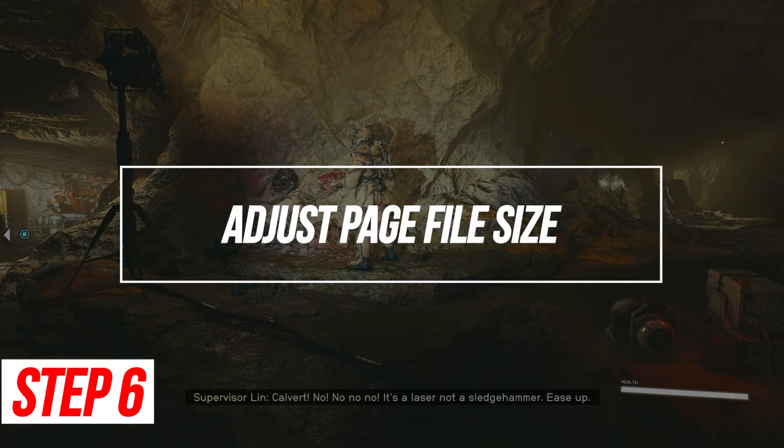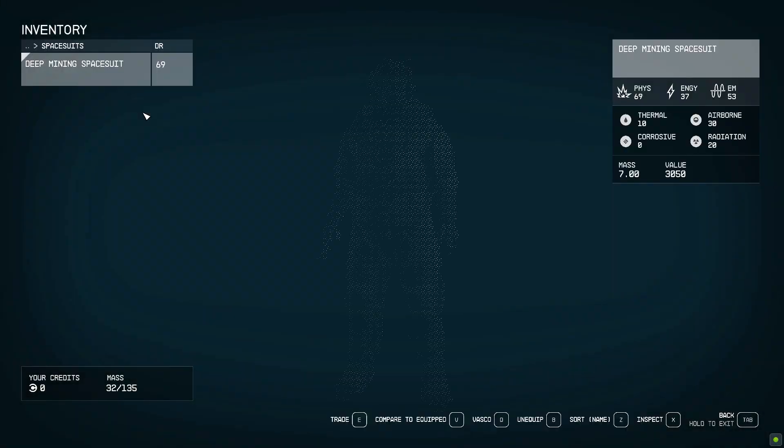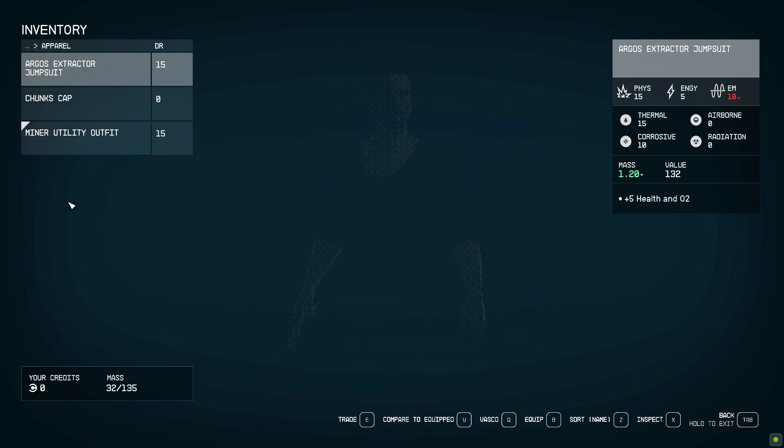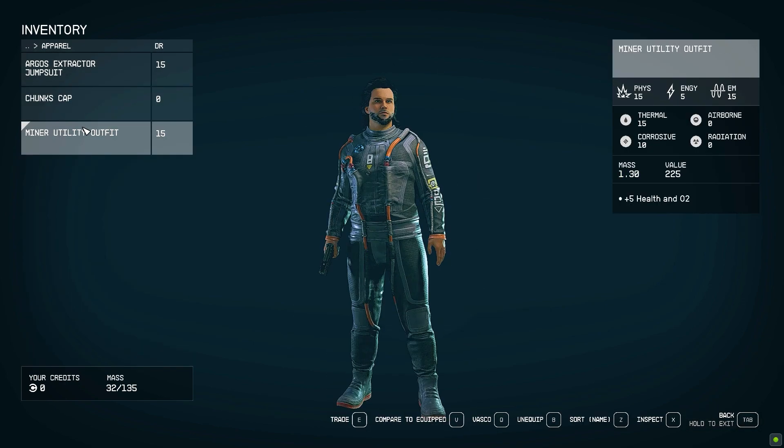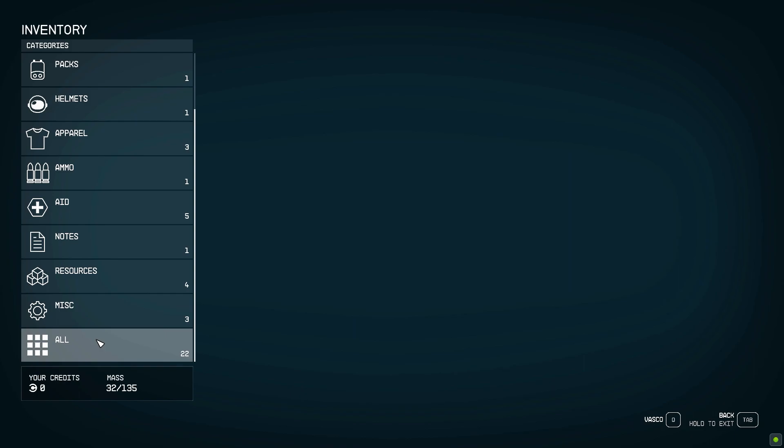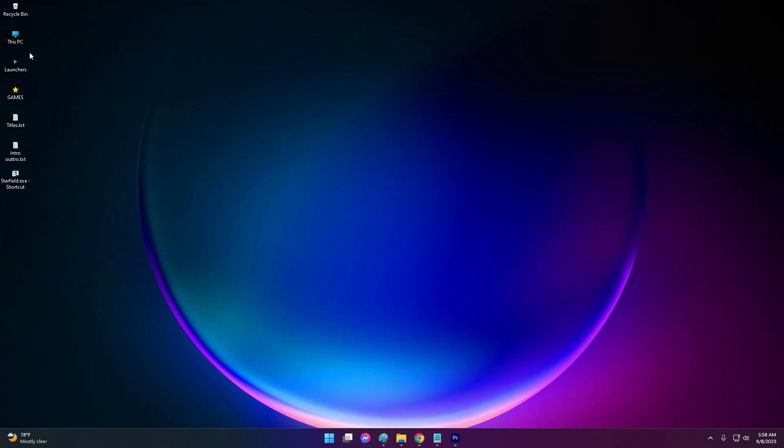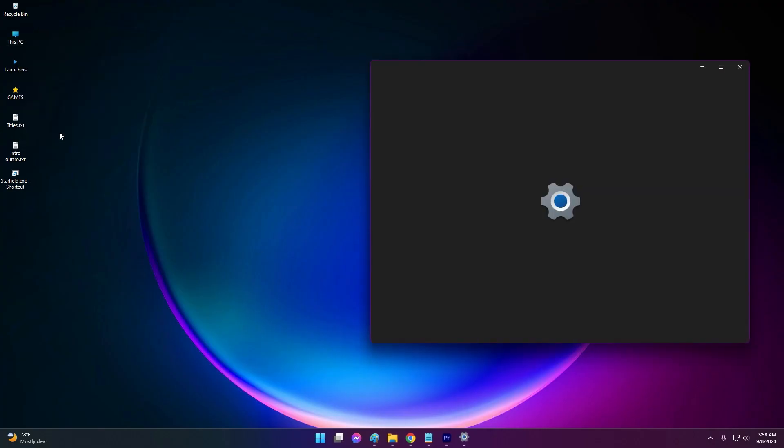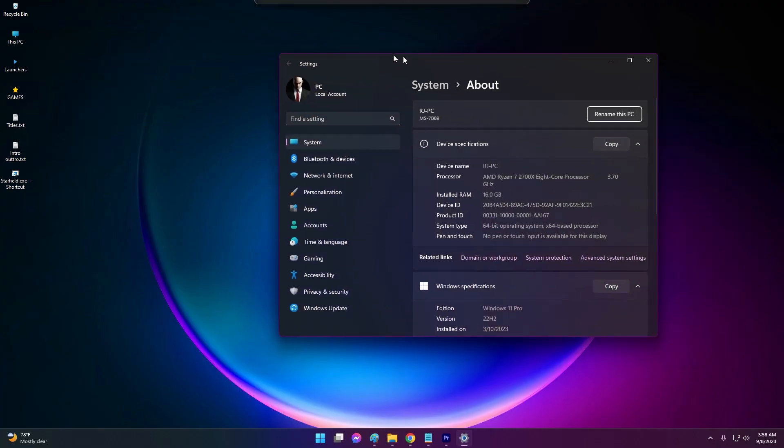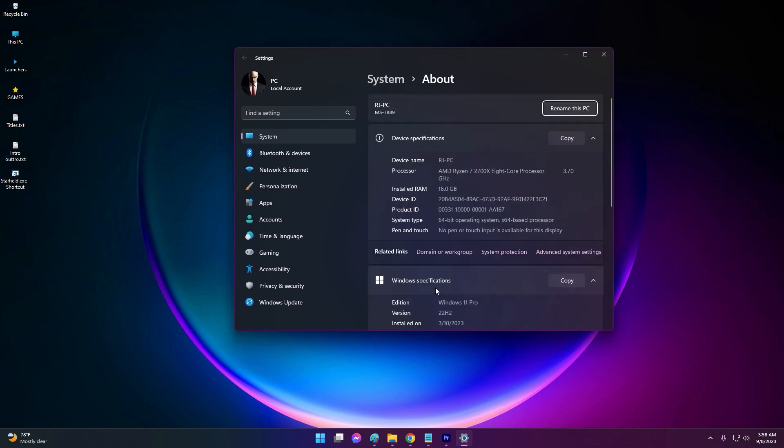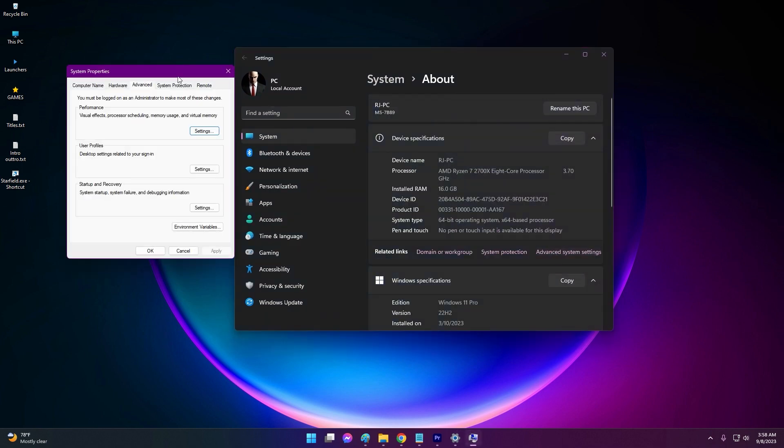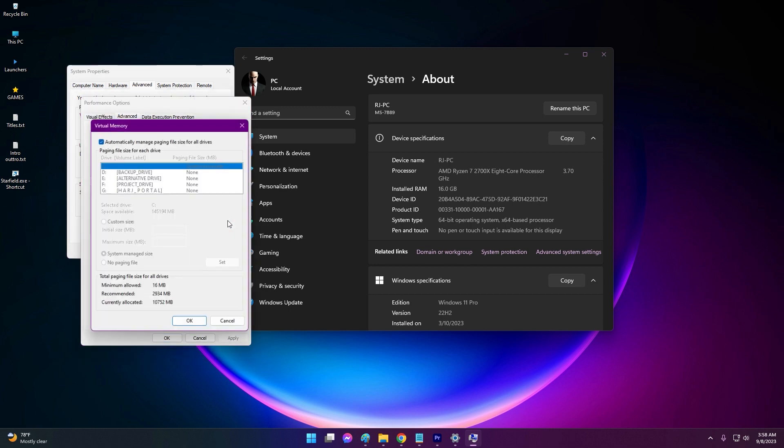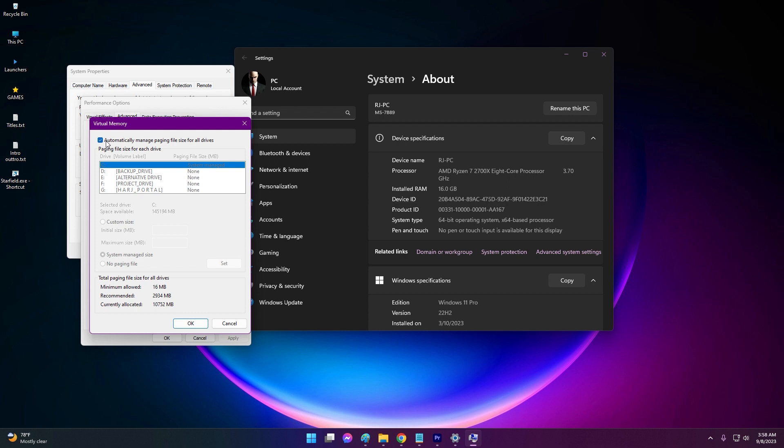Adjust Page File Size. Having sufficient page file space is required for proper Vulcan functionality. Setting Virtual Memory too low can cause crashing. Right-click this PC, go to Properties, then Advanced System Settings. Under Performance, click Settings. Go to Advanced tab. Click Change under Virtual Memory. Uncheck Automatically Manage and set both to 16,384 MB. Click Set. Restart PC.